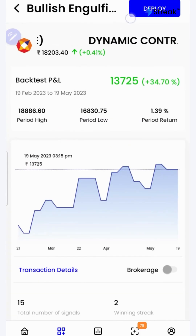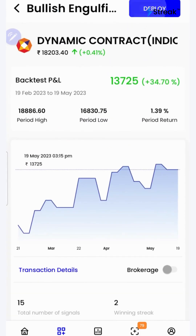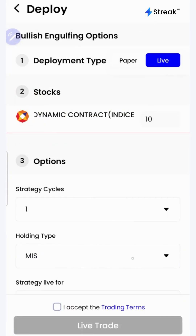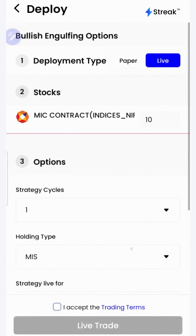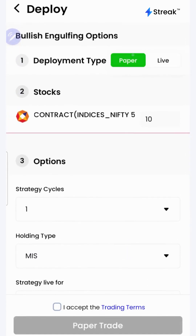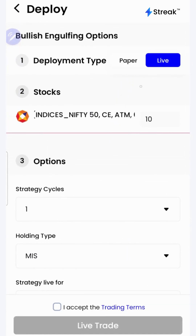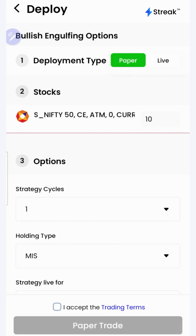I can click on the deploy button to deploy my strategy in the live market. There are two options over here: I can either go for paper trading or live trading.